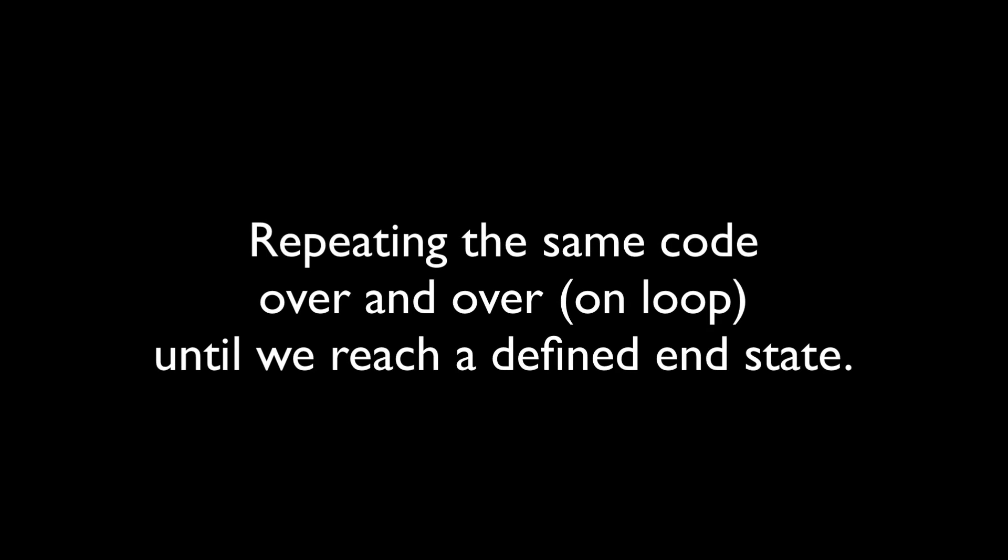Let's get into why you can't break out of a forEach loop. Let's examine what a loop even is and where forEach came from. A loop in programming solves a pretty common problem. I need to run the same code against all this data. Or put simply, it is repeating the same code over and over on loop until we reach a defined end state.